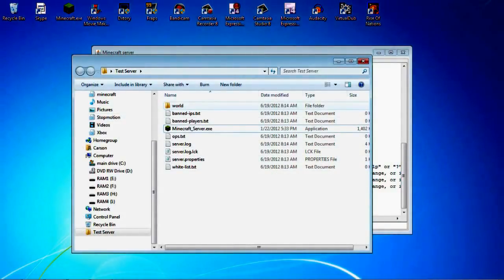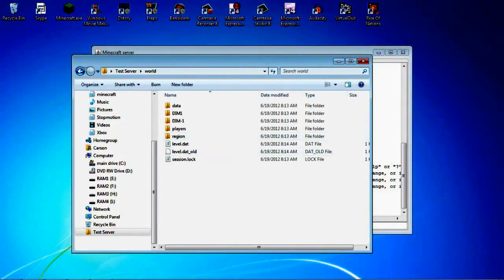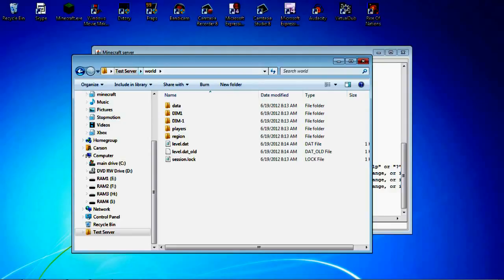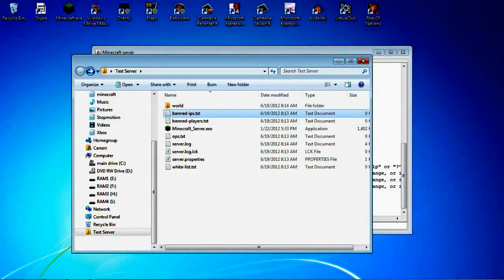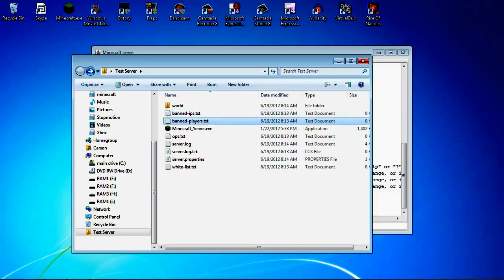So this world, if you want to like put in a custom map, you would replace these files with the files inside the custom map world. Banned ips.txt, open that up in notepad. Type in any players names that, well ips of the players that are banned. This, you type in their Minecraft names.